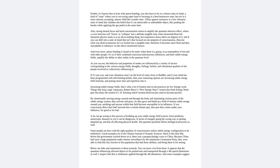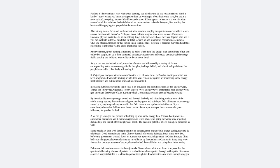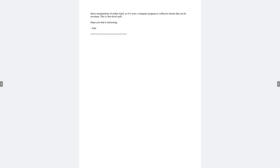The quantum potential affects biological processes as well. Some people are born with the right qualities of consciousness and or subtle energy configuration to do telekinesis. Good examples are in the Chinese Journal of Somatic Sciences. Back in the early 80s before the government cracked down on it, there was a parapsychology craze in China. Because China has such a large population under intense surveillance by the totalitarian Communist Party, they were able to find that tiny fraction of the population that had these abilities and bring them in for testing. Below are links and summaries to those journals. You can learn a lot from them. It appears that the quantum influencing allowed objects to be pushed into and transported through a fourth spatial dimension as well. I suspect that this is telekinesis applied for the fourth dimension. And some examples suggest direct manipulation of reality itself, as if it were a computer program or collective dream that can be rewritten. This is neo-level stuff. Hope you find it interesting.